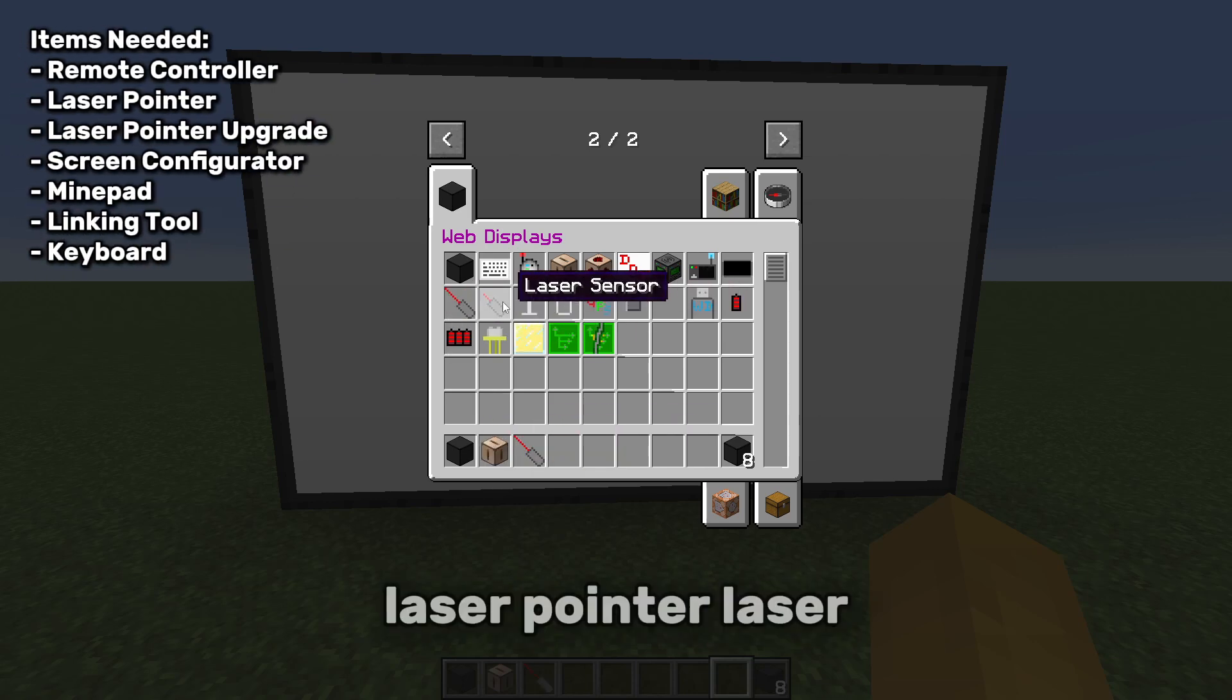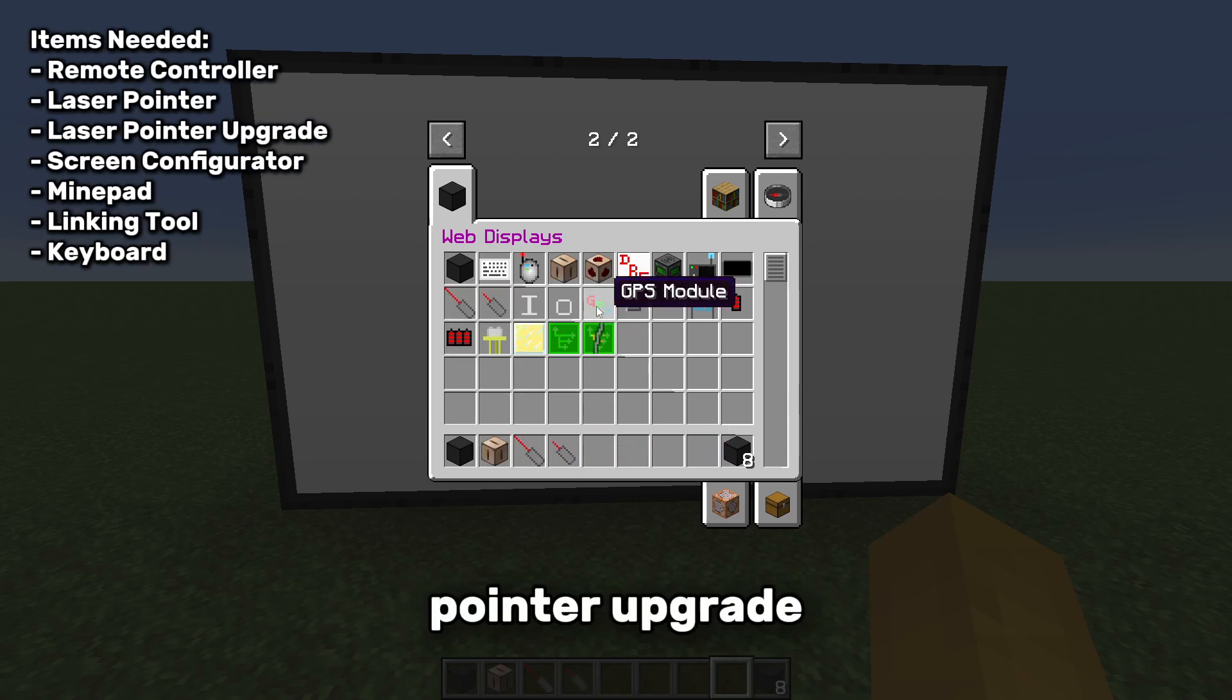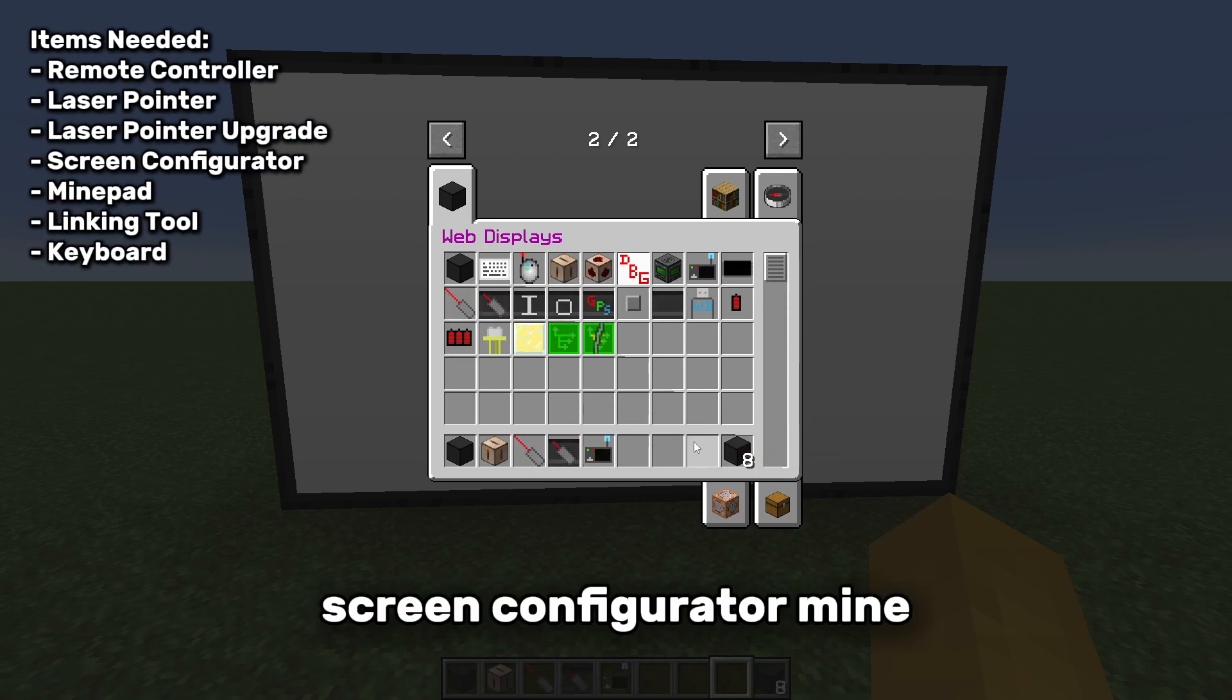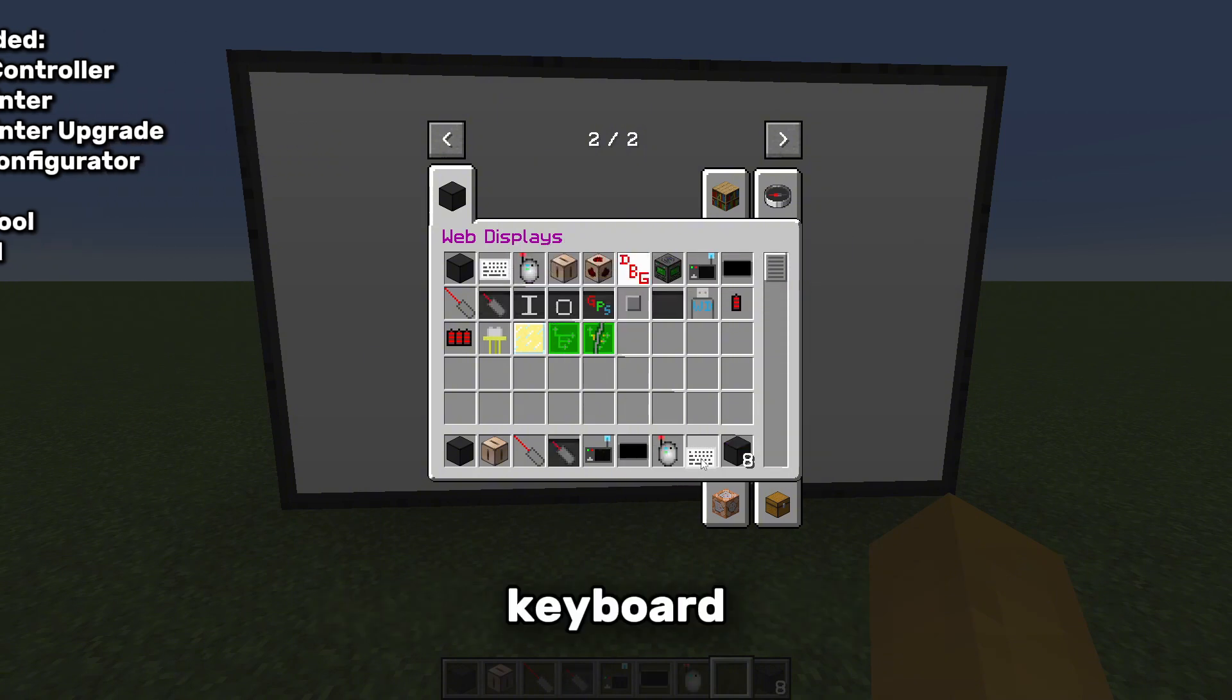Remote controller, laser pointer, laser pointer upgrade, screen configurator, mindpad, linking tool, and keyboard.